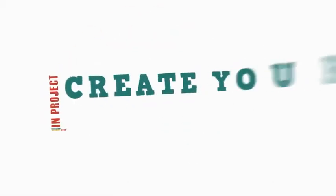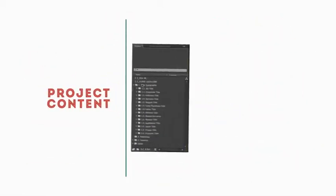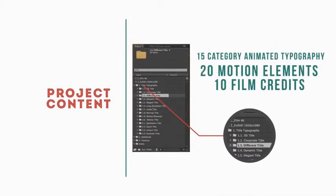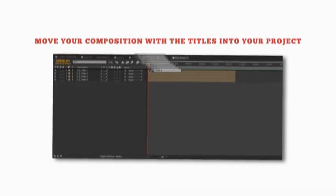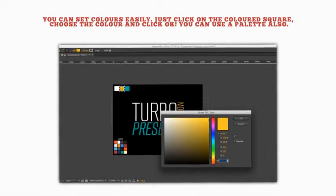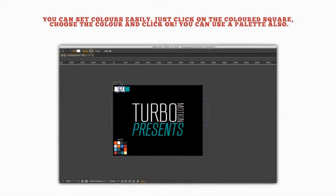Typography Constructor features over 200 animated typography elements in the project. Create your own typography — you can create a project containing 15 categories of animated typography, 20 motion elements, and 10 film credits. Move your composition with the titles into your project. You can set colors easily: just click on the colored square, choose the color, and click OK. You can also use a palette.